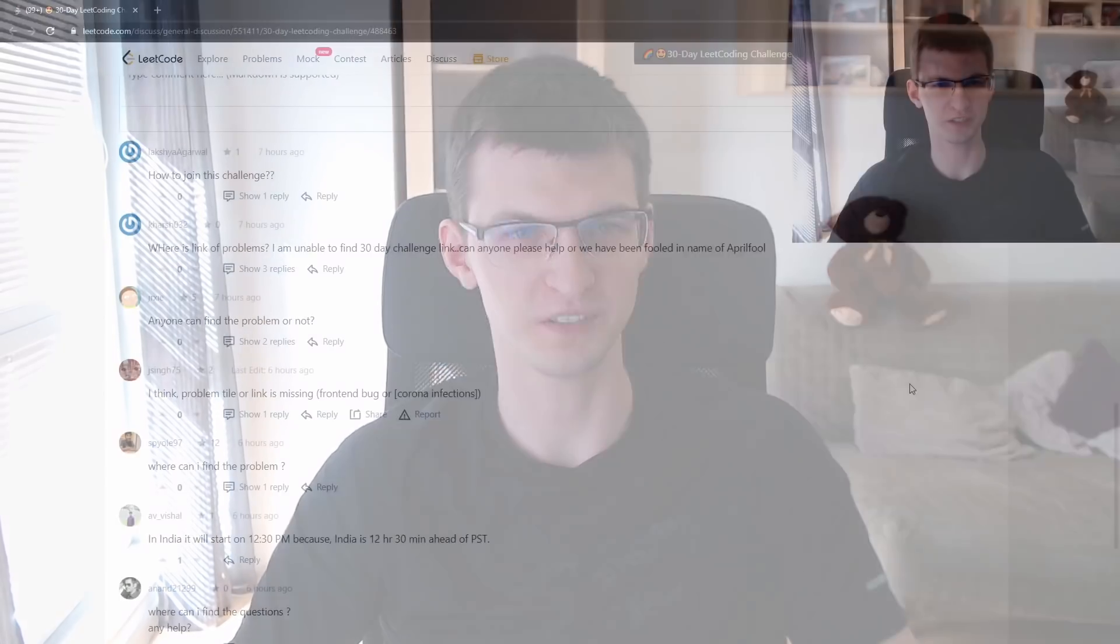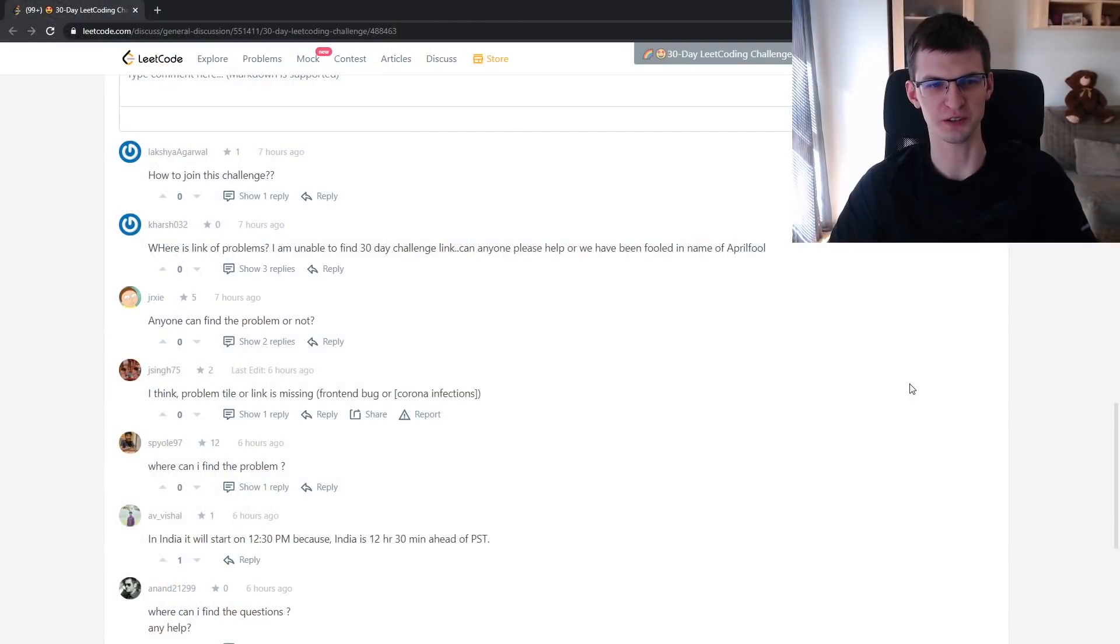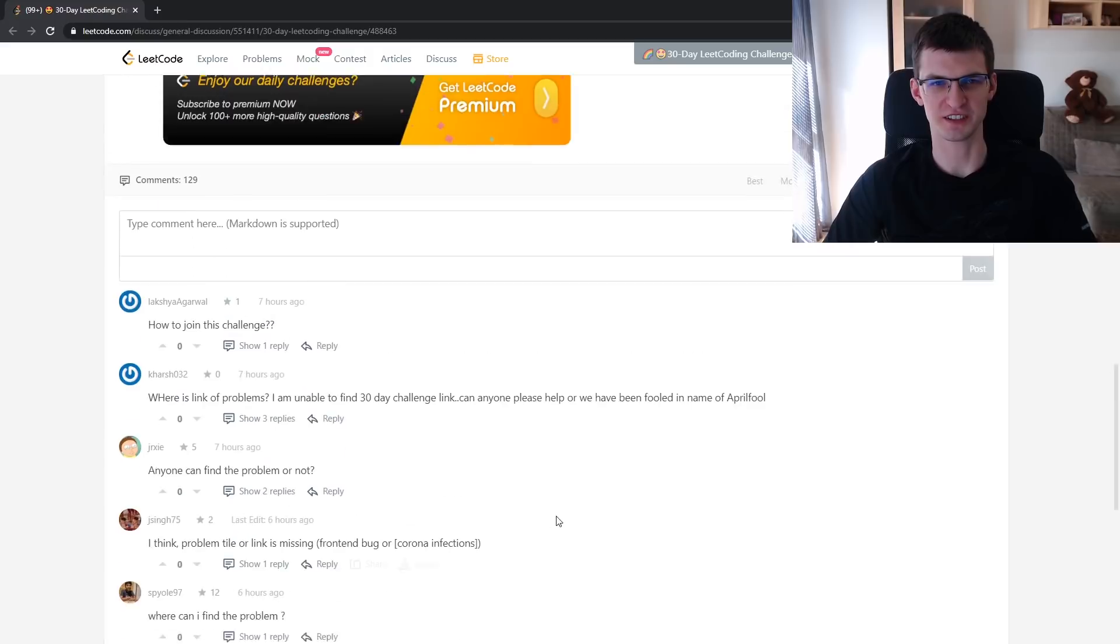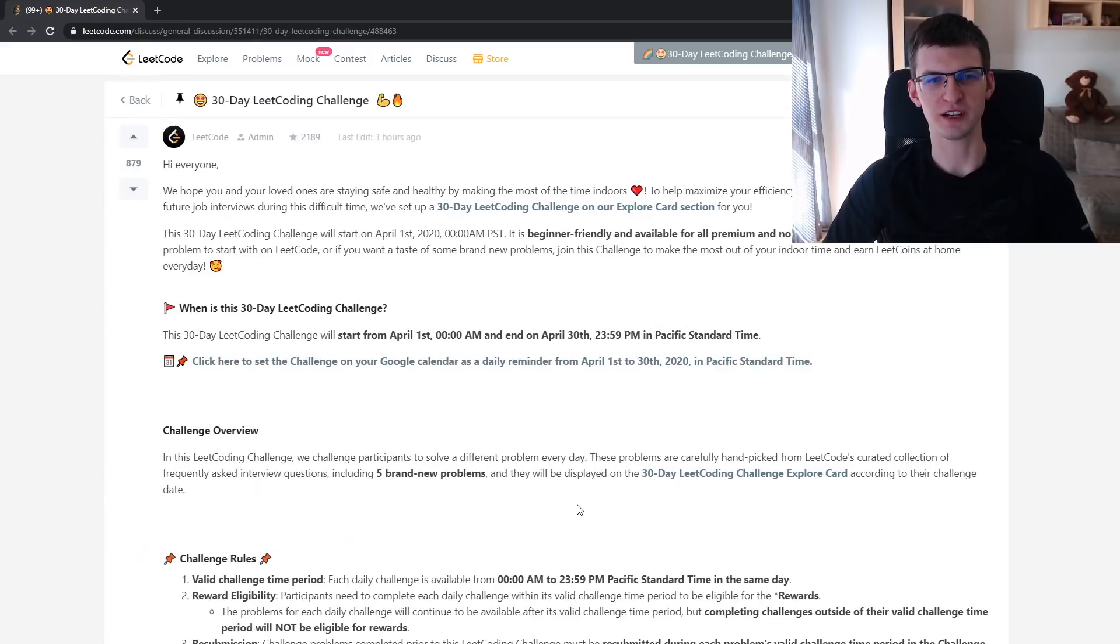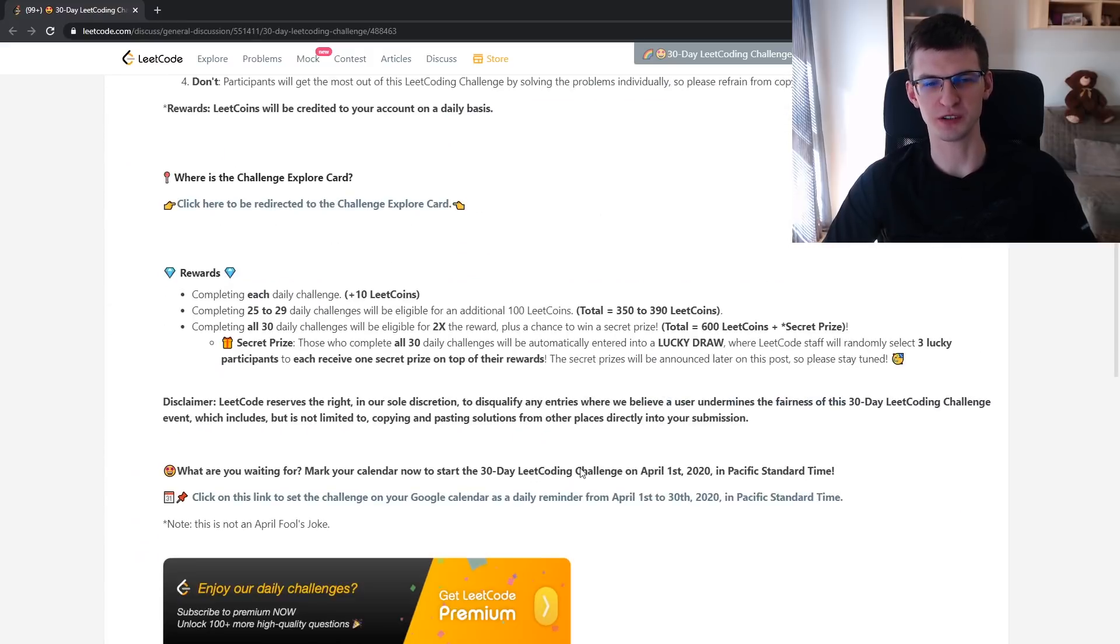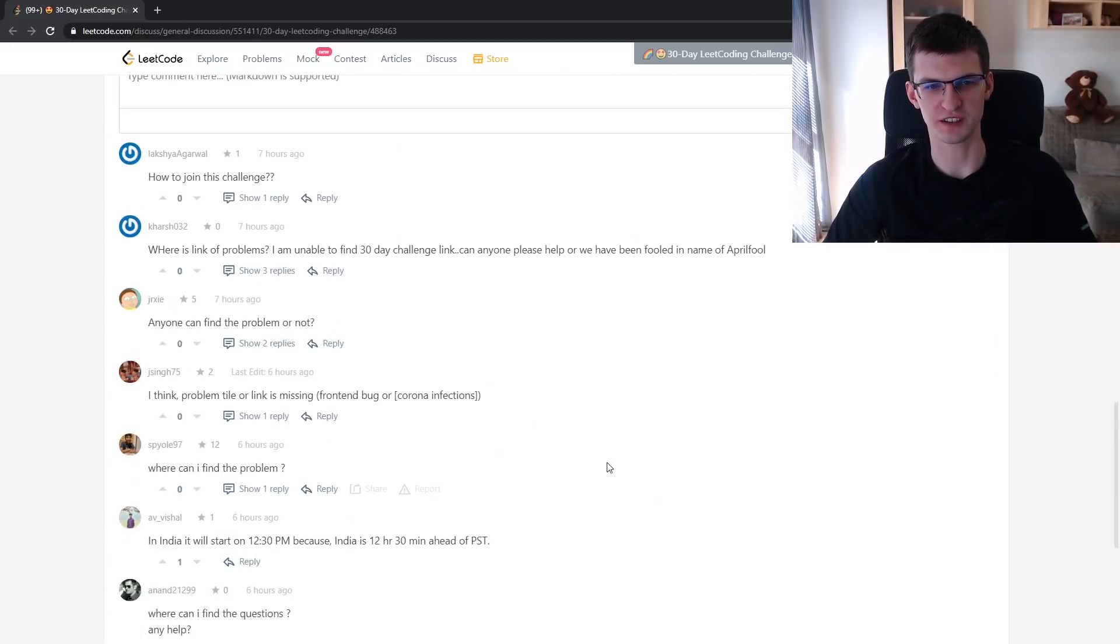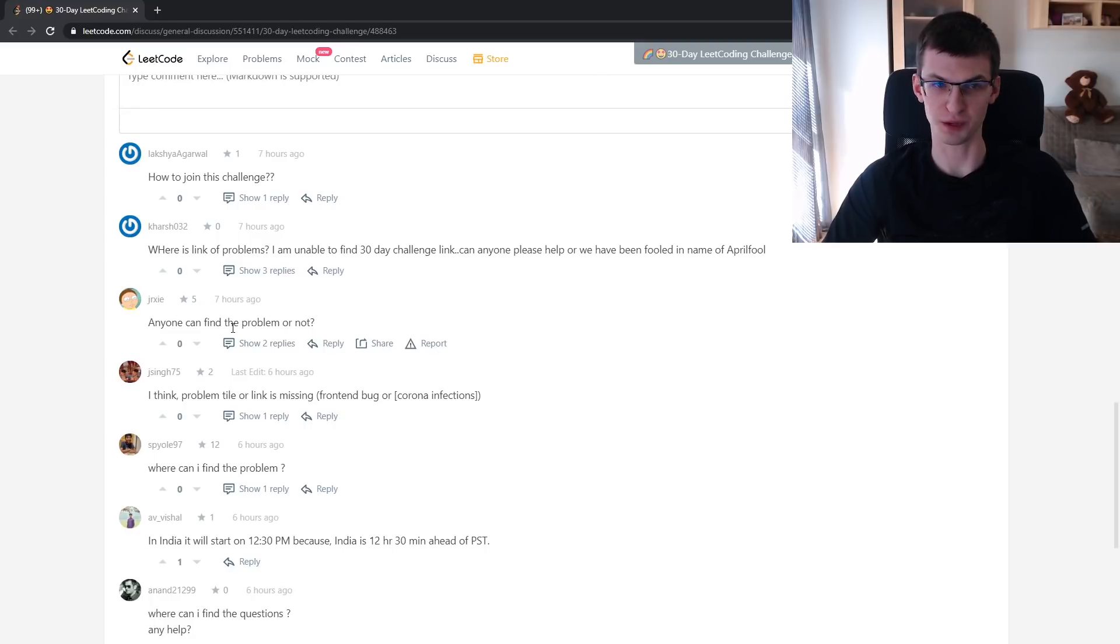Where can I find the problem? I don't know if you ask yourself this question a lot of times, but for sure LeetCode users do. There is a whole conversation below the announcement of April 30-day challenge where people just ask, can anyone find the problem or not?